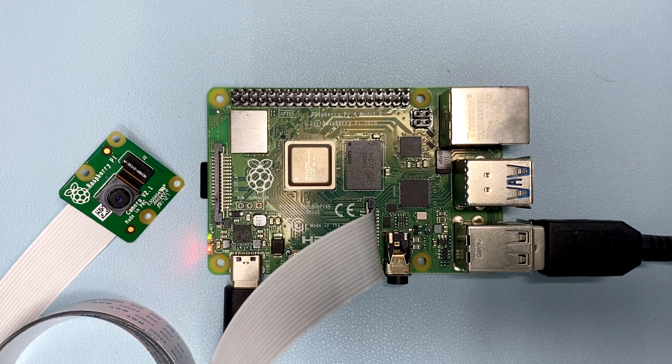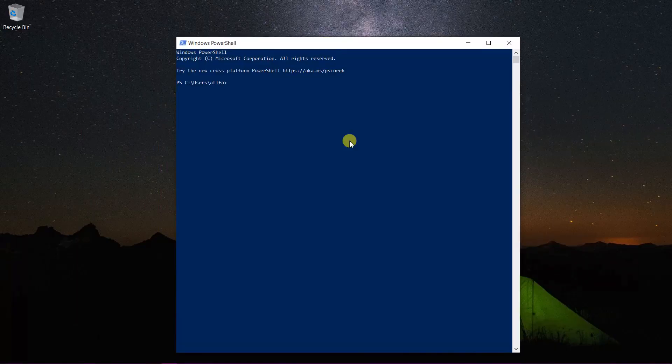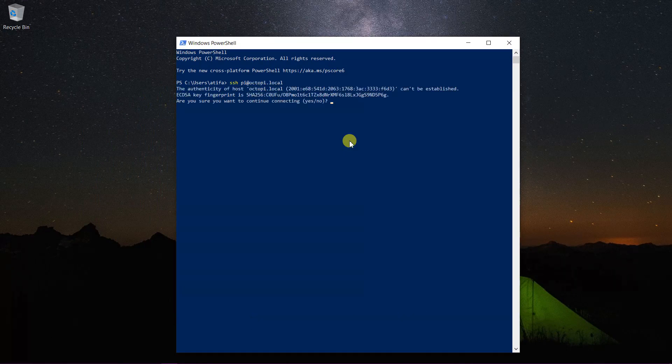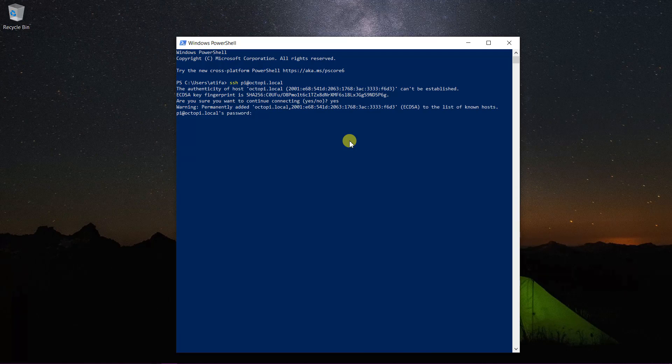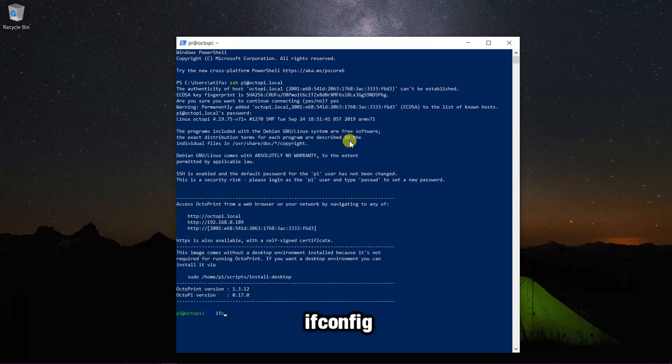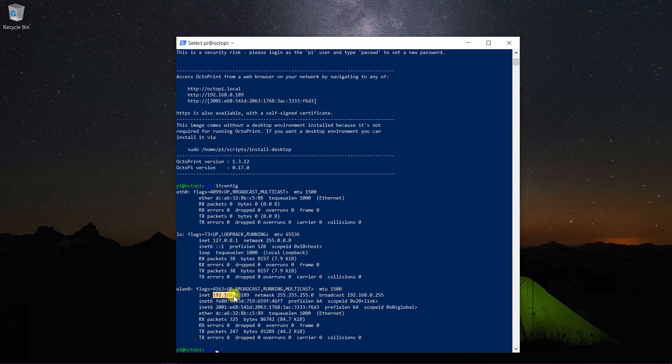Wait for the Raspberry Pi to boot. Then open Windows PowerShell. Write SSH pi@octopi.local. The password is raspberry. Write ifconfig. And here is our IP address. Copy this.